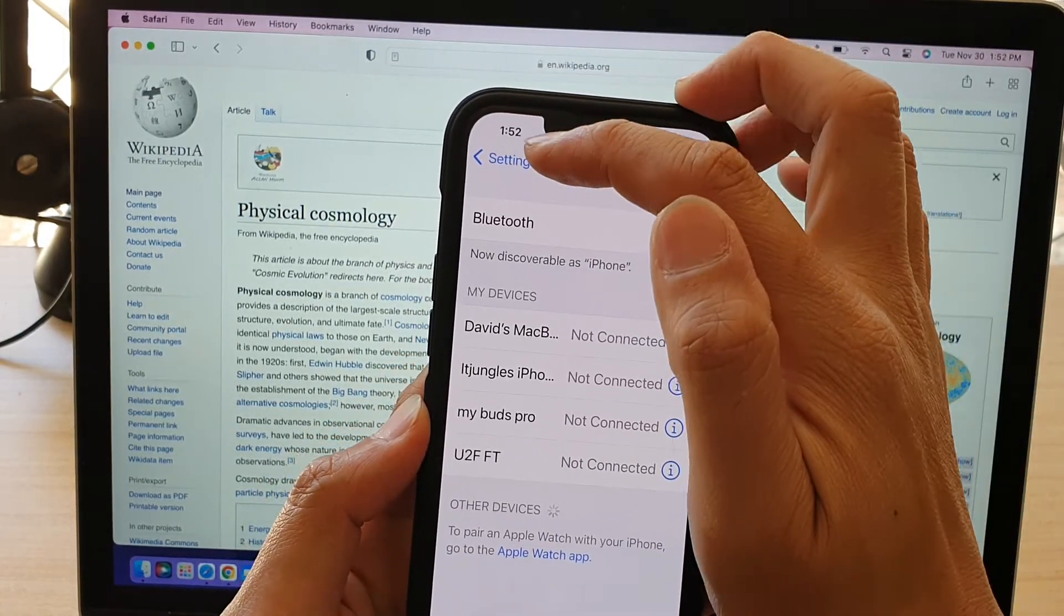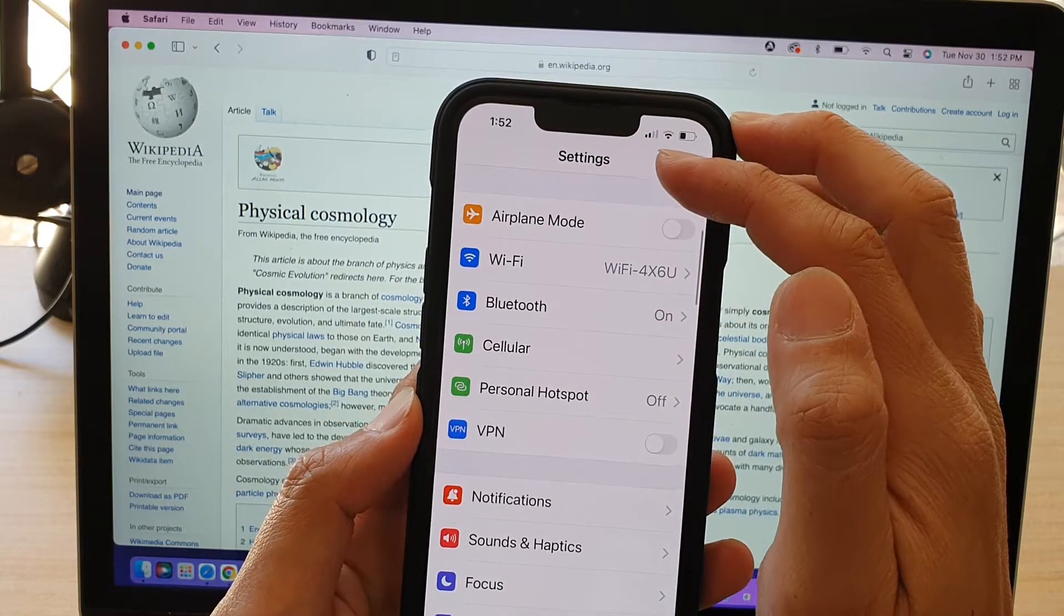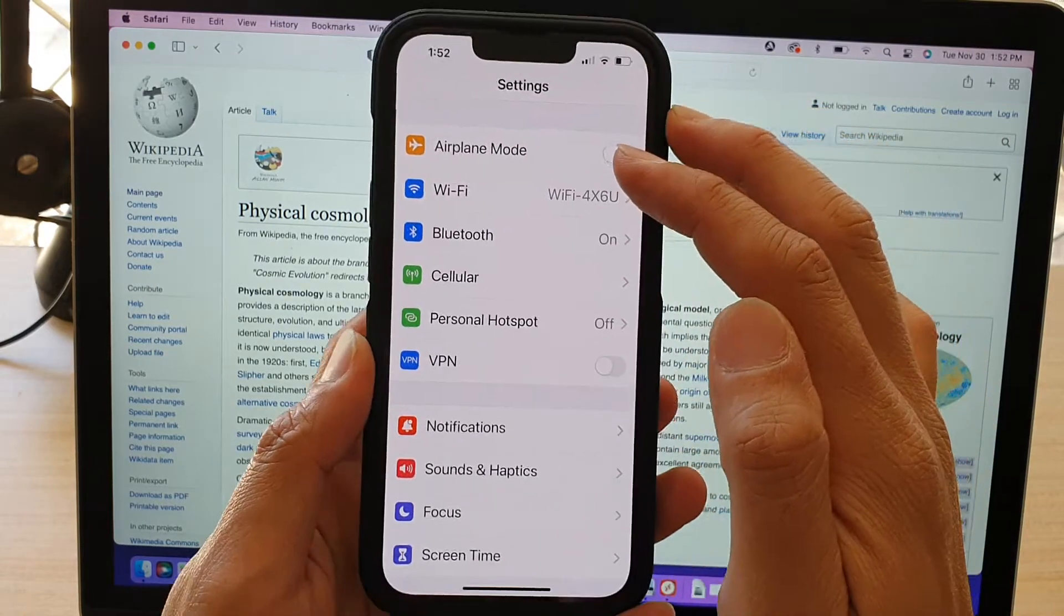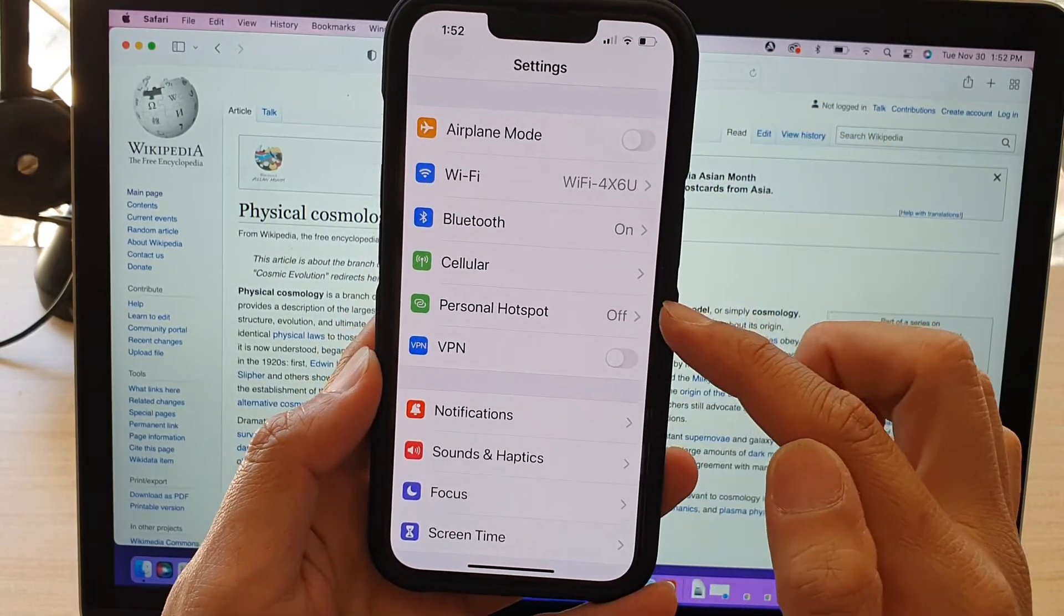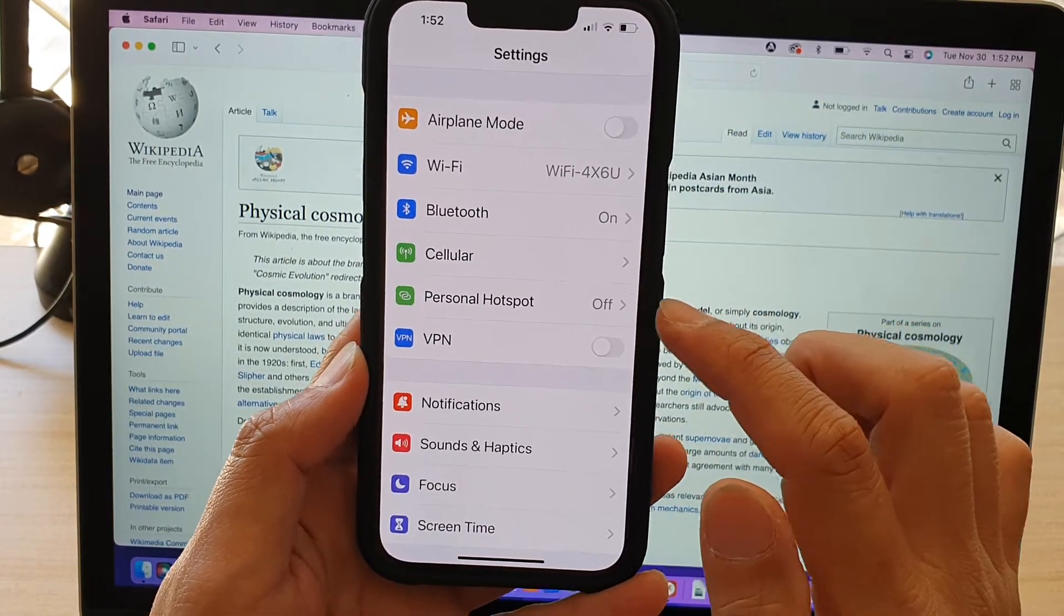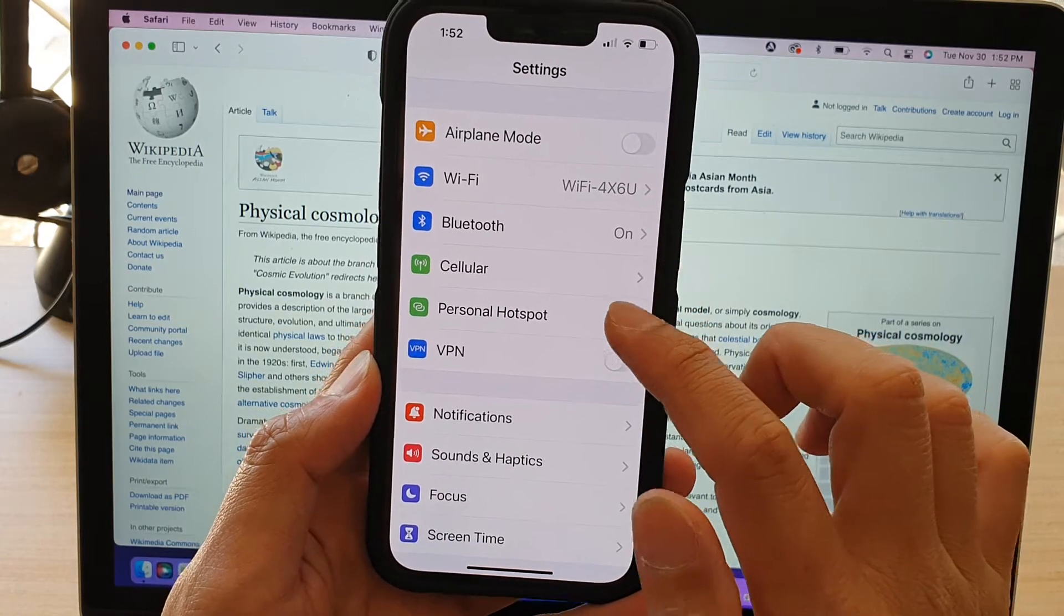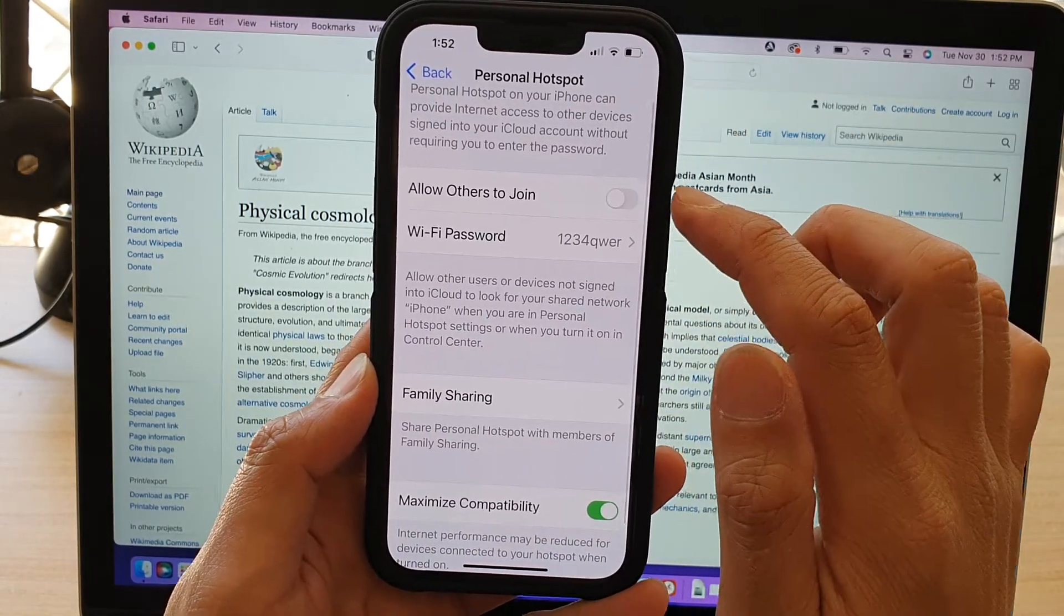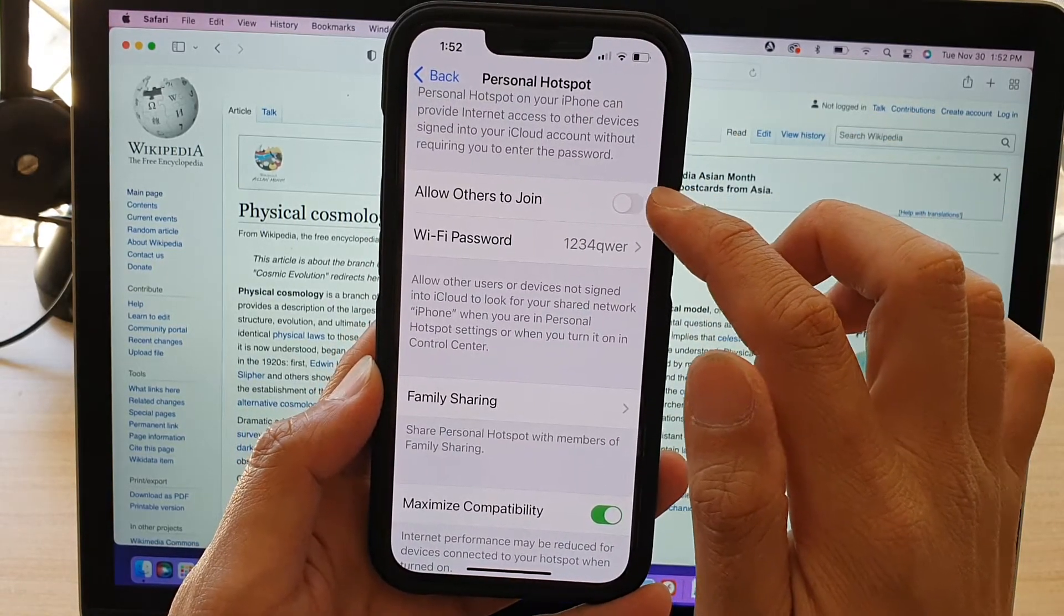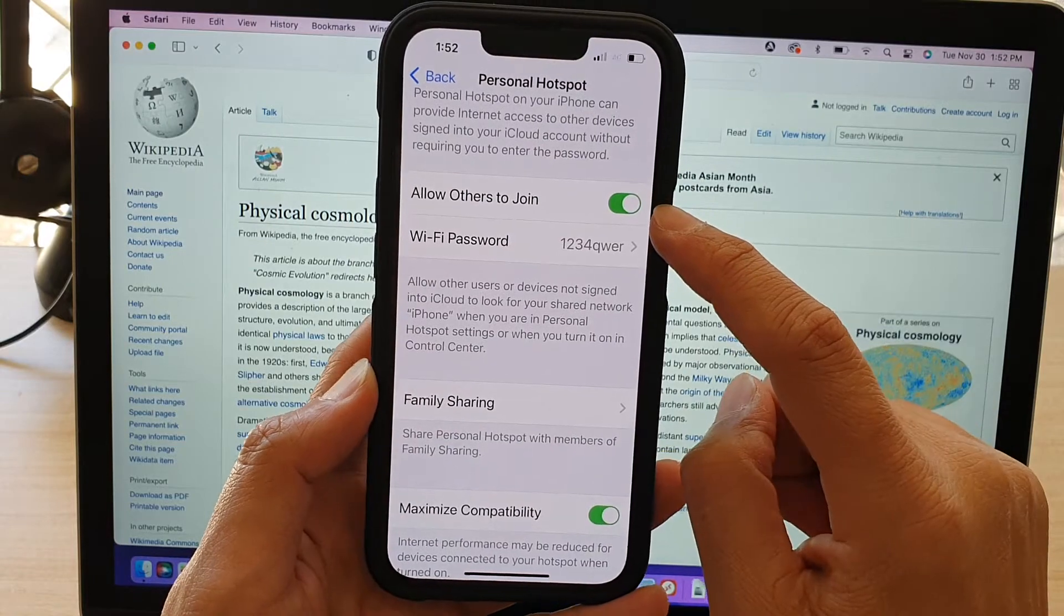After that, tap on the settings back key and go back into the settings menu. Now go down and tap on Personal Hotspot and tap on Allow Others to Join. So tap on the switch to turn on.